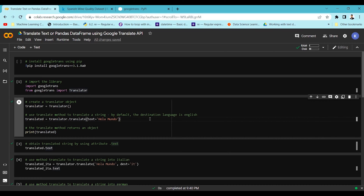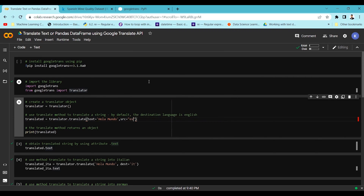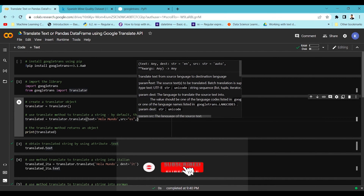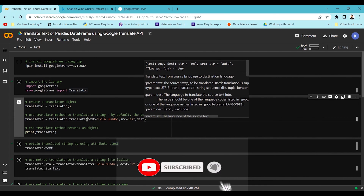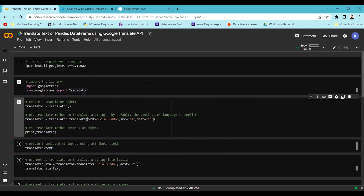You can also specify the source language and the destination language. The source parameter is 'src' — in this case 'es' for Spanish — and the destination parameter is 'dest', set to 'en' for English. If you know the language the text is written in you can specify it, otherwise the model will detect it automatically.